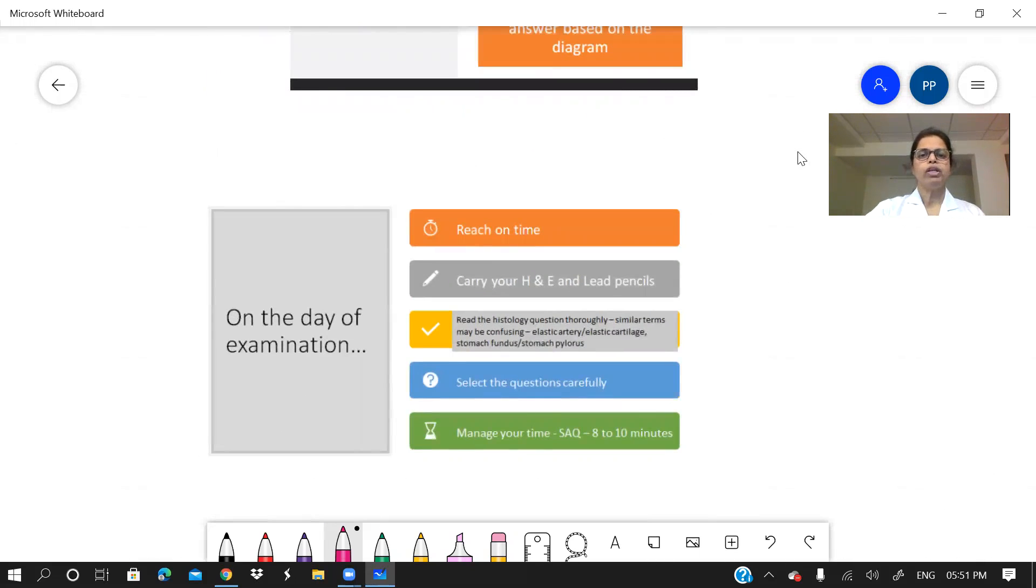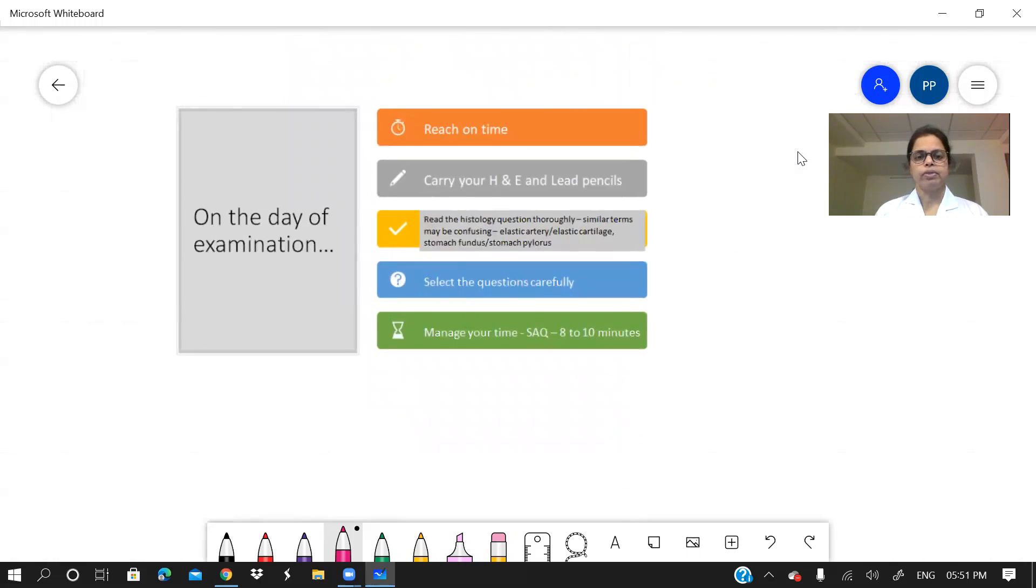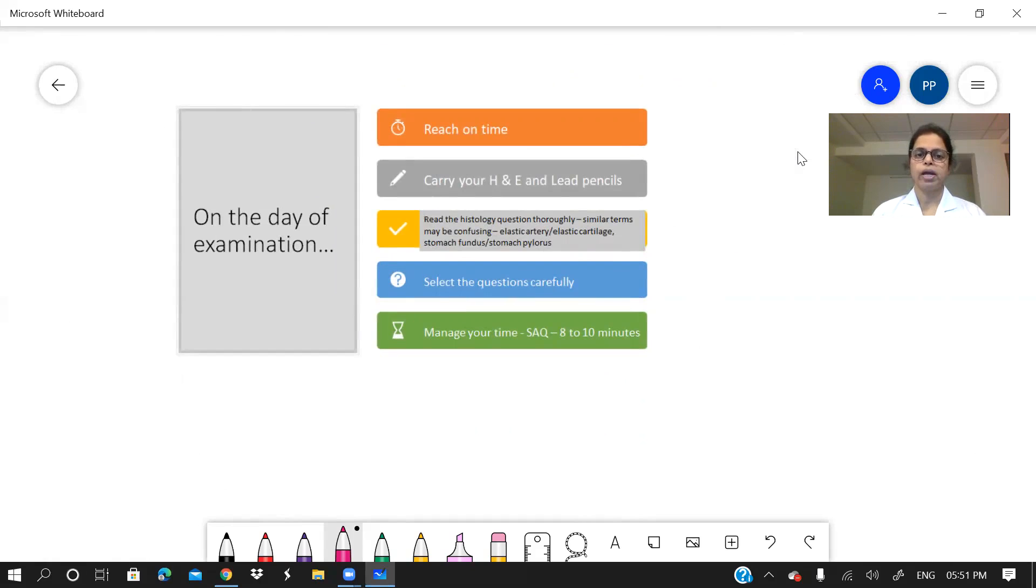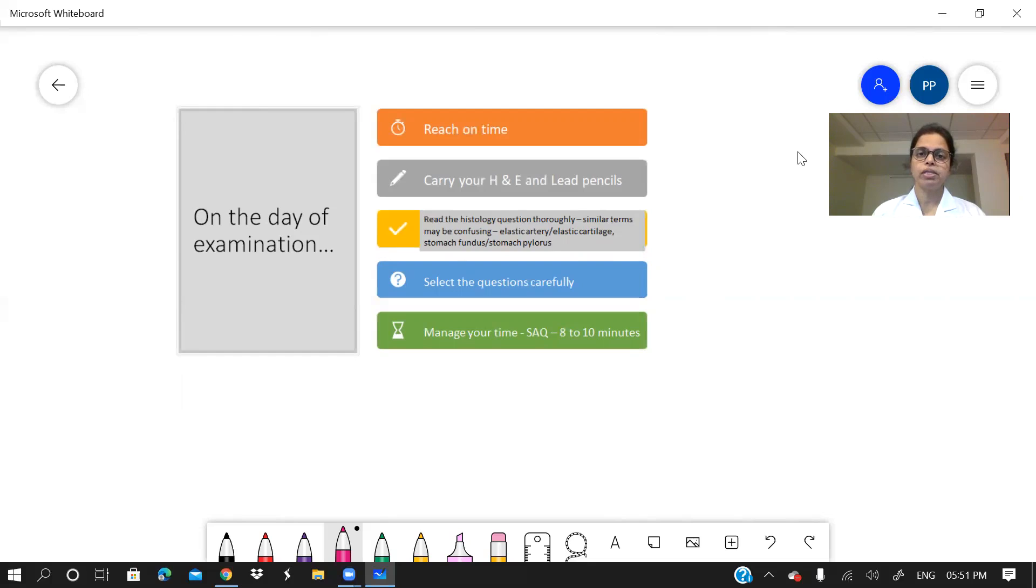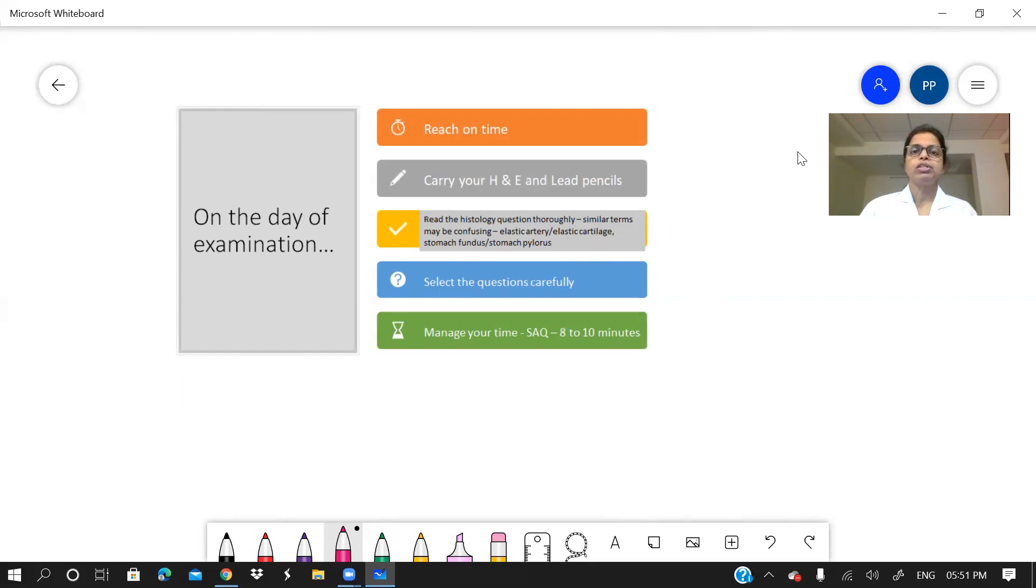What will you do on the day of the exam? Reach the exam hall in time. May it be theory or practical. Carry all your material with you. The H&D pencil especially for the histology. You will also need lead pencils. Now, when you get the question paper, read the question paper thoroughly.